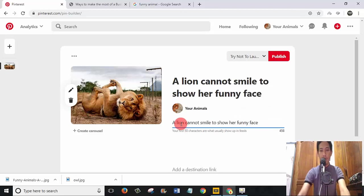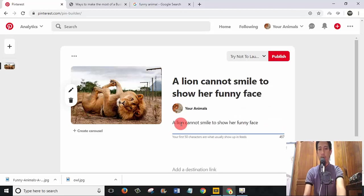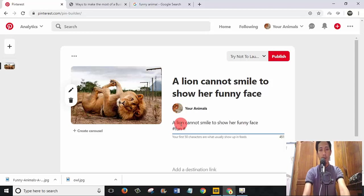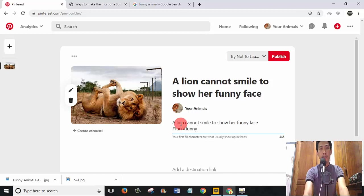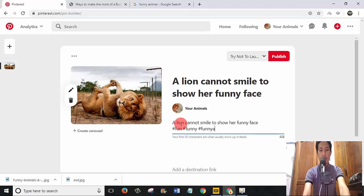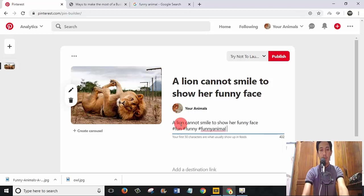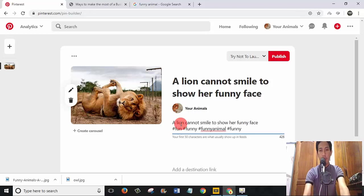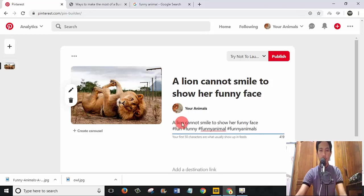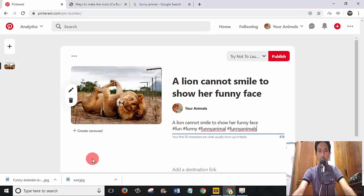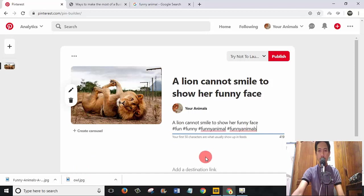Then I will use the word hashtag. I write the word hashtag funny, hashtag funny, hashtag funny animal. Singular and another one is plural, so we use funny animals.